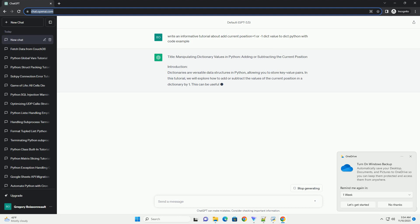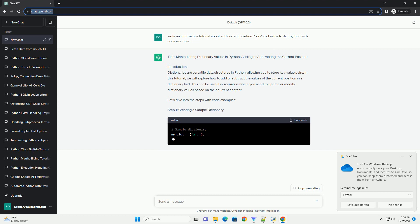Introduction. Dictionaries are versatile data structures in Python, allowing you to store key-value pairs.